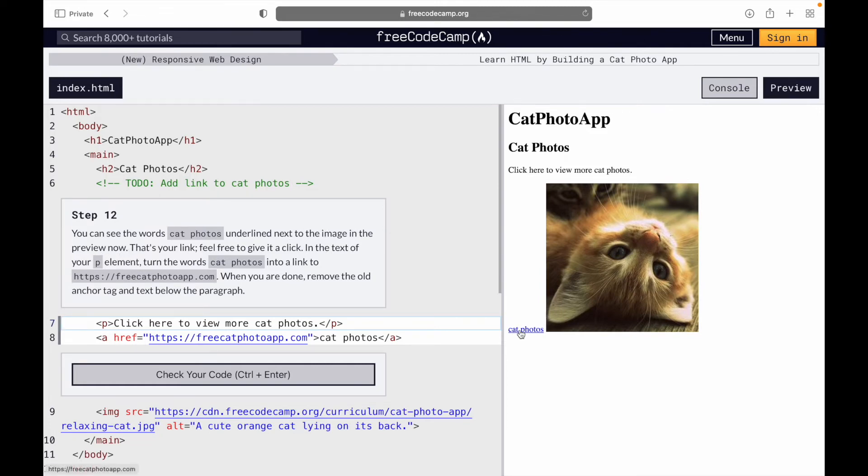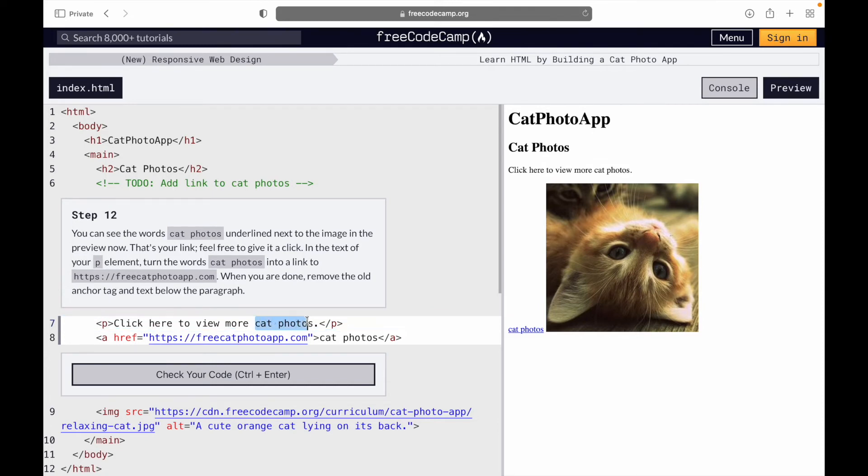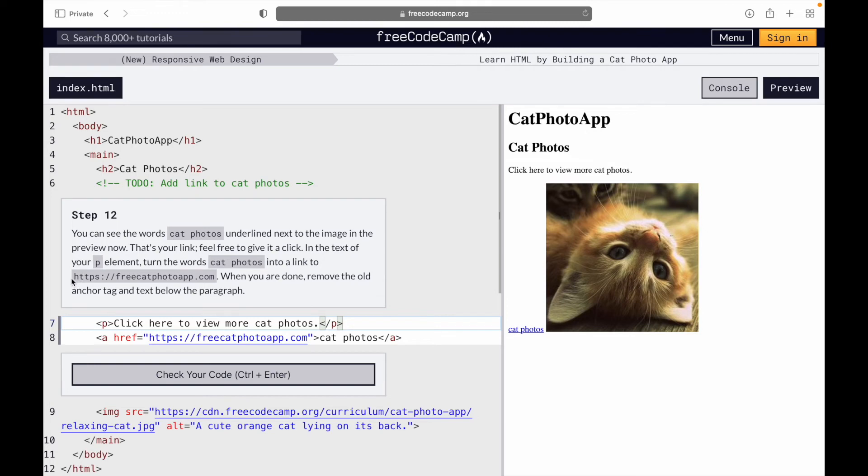That's your link - feel free to give it a click. In the text of the p element, the cat photos text here in the p element, we're supposed to turn cat photos into a link with freecatphotoapp, exactly like this.